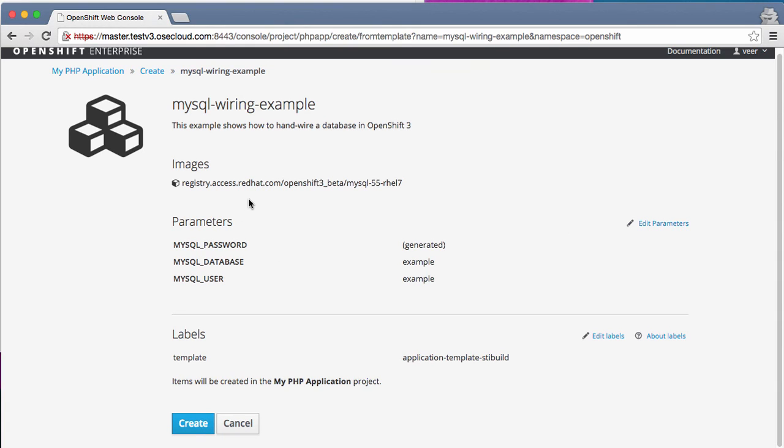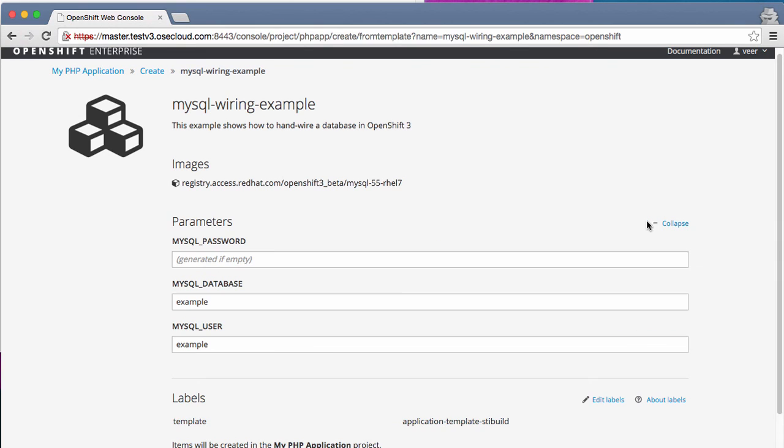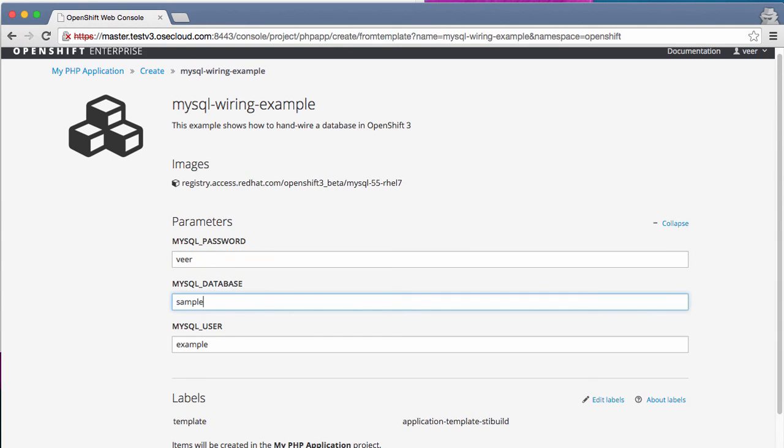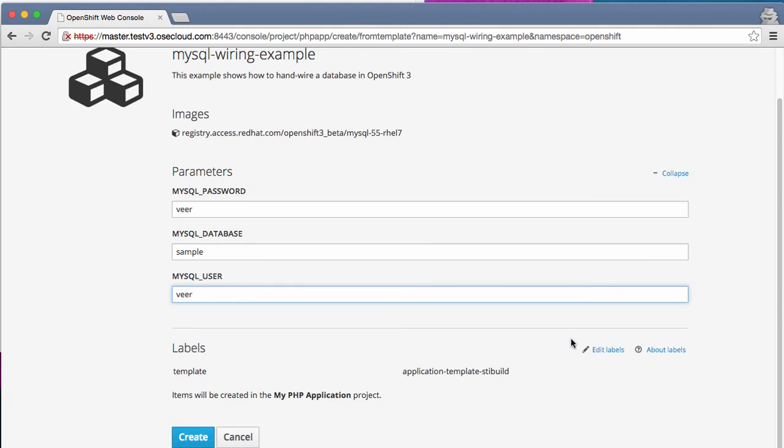This template provides some parameters that you can pass. So I'm going to edit these parameters. I'm going to give a password for my MySQL database, a database name. Let's call it sample and a username. I'll just call it user. You can also set up some labels.